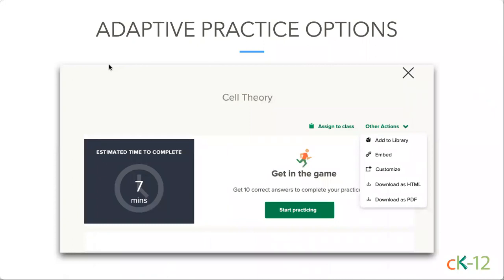Another great navigation piece we've added: if you happen to be using adaptive practice outside of the context of a 2.0 Flexbook — using that practice straight from the explore menu and browsing through it — we had some people request options to quickly bookmark that in their library, to find it in a learning management system or to download it. So we've updated those pieces to make it really simple right when you're in those browse pages for adaptive practice. You can always customize that practice and make a quiz out of it — check out some of our videos on how to do that.